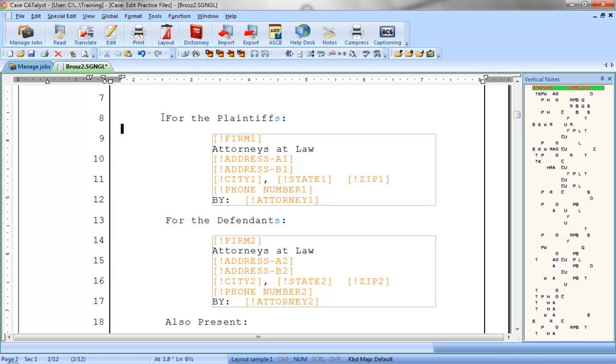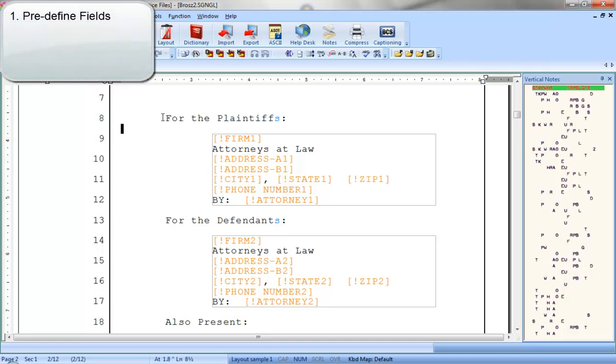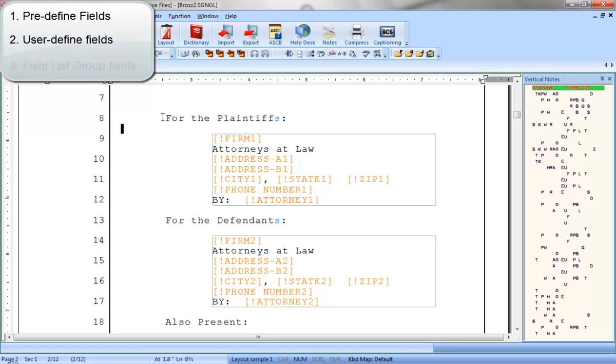In the last lesson, we learned that there are three types of fields. They are predefined fields, which are placeholders for dates, times, or page numbers that fill in automatically based on information found on the computer or in the transcript. We also learned about user-defined fields, placeholders for items like parties in a caption, witnesses names, case numbers, and so on.